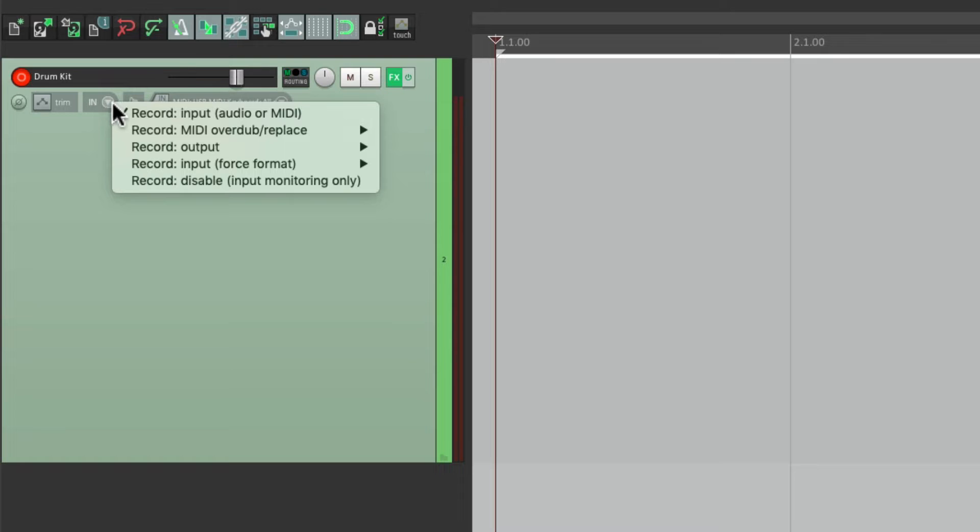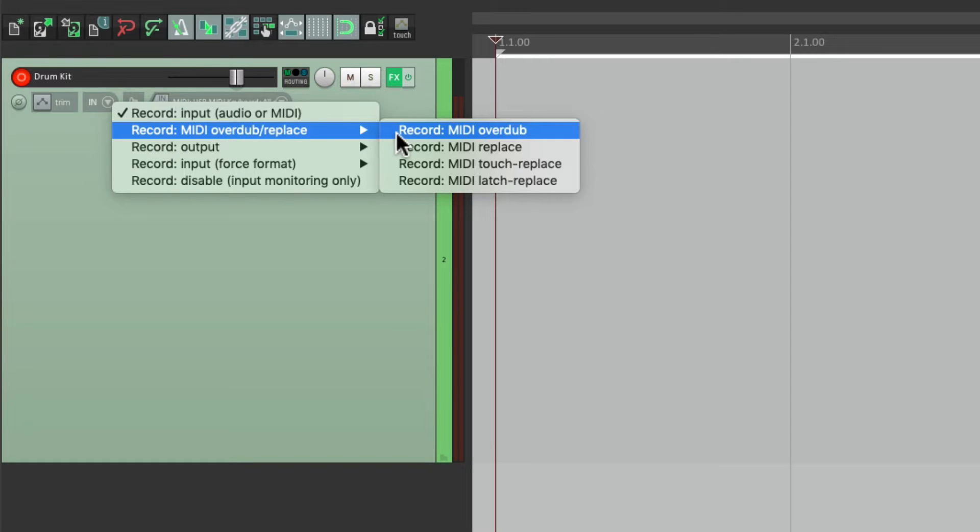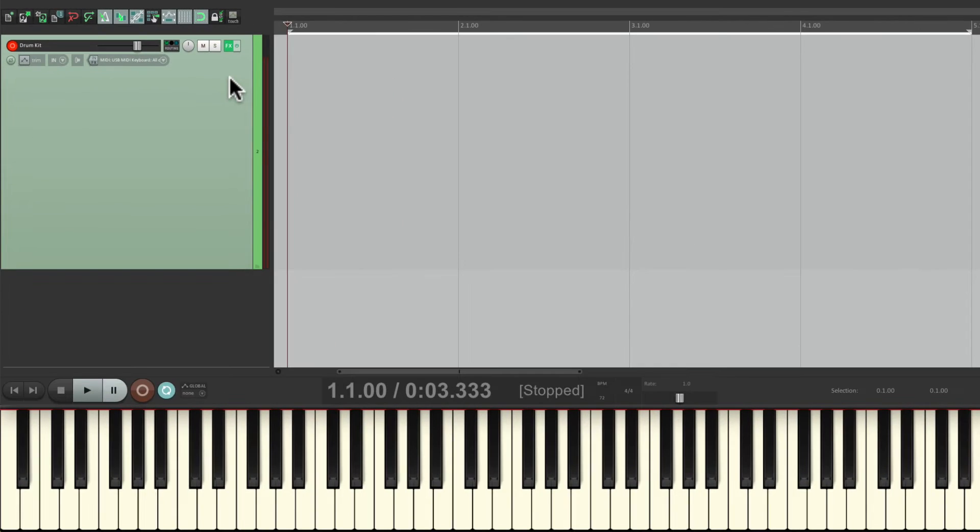Instead of recording the input, I'm going to choose record MIDI overdub replace. And then we'll choose record MIDI overdub, so I can play the part in multiple passes.